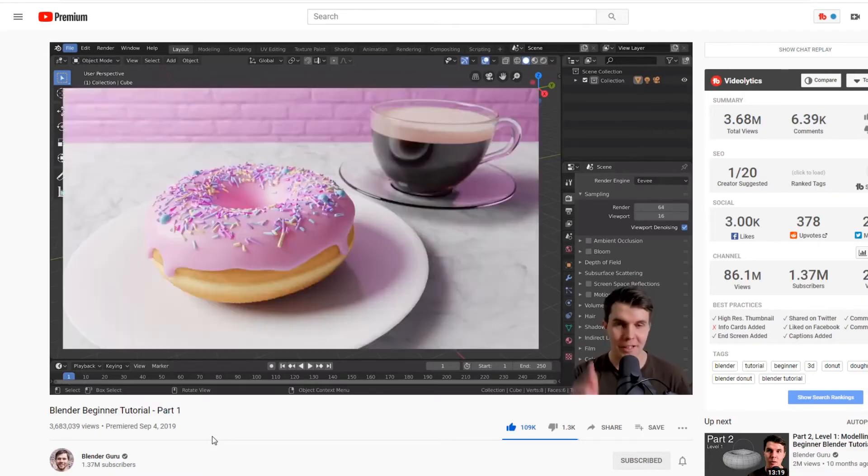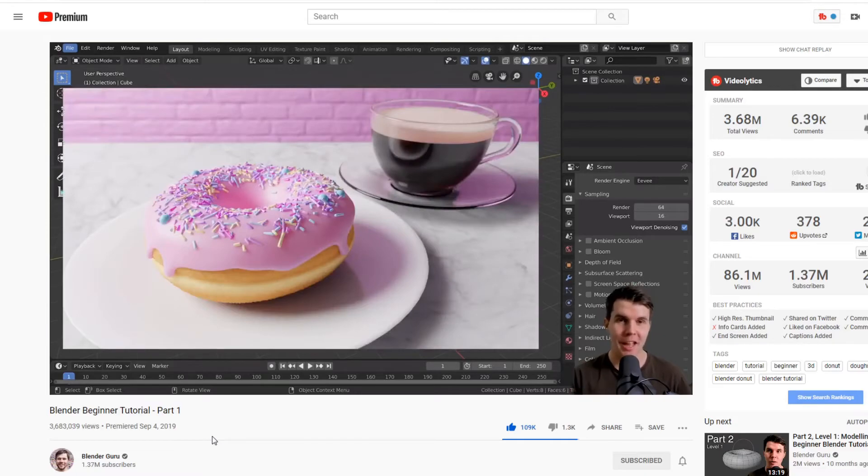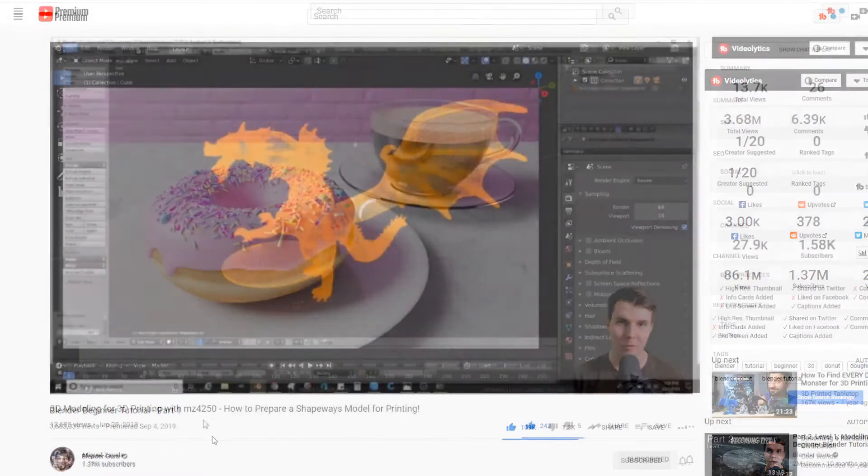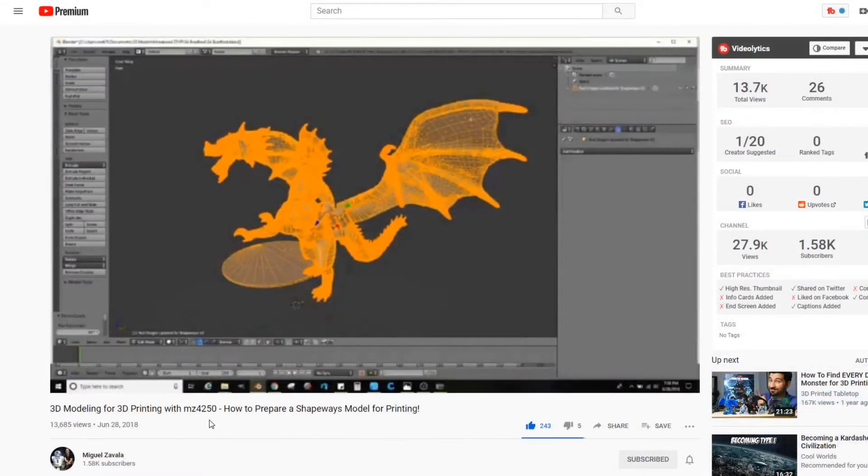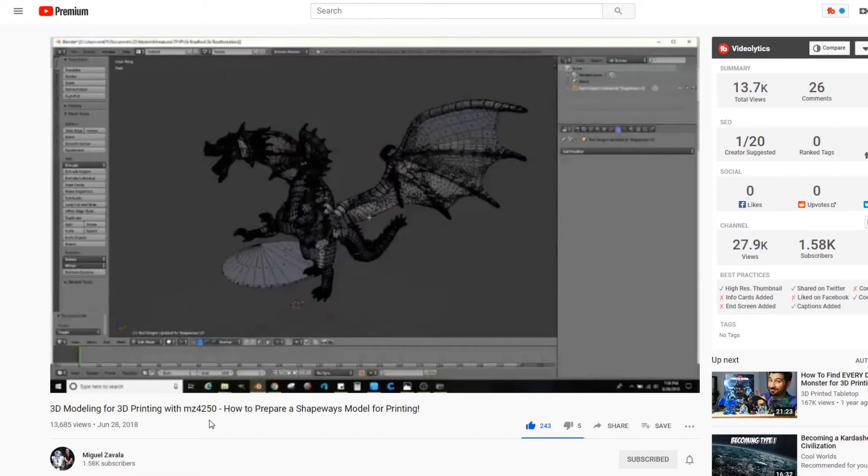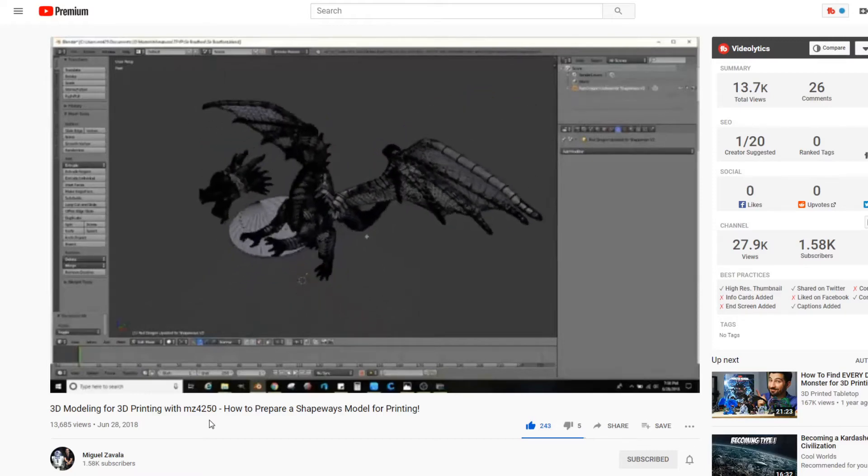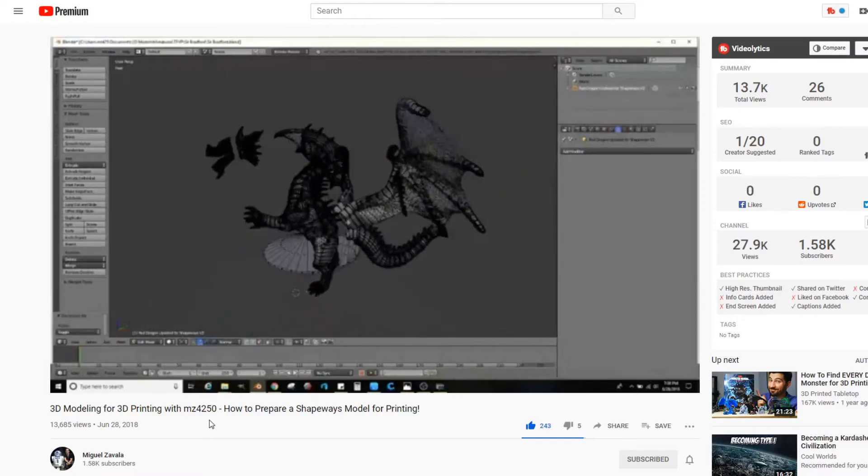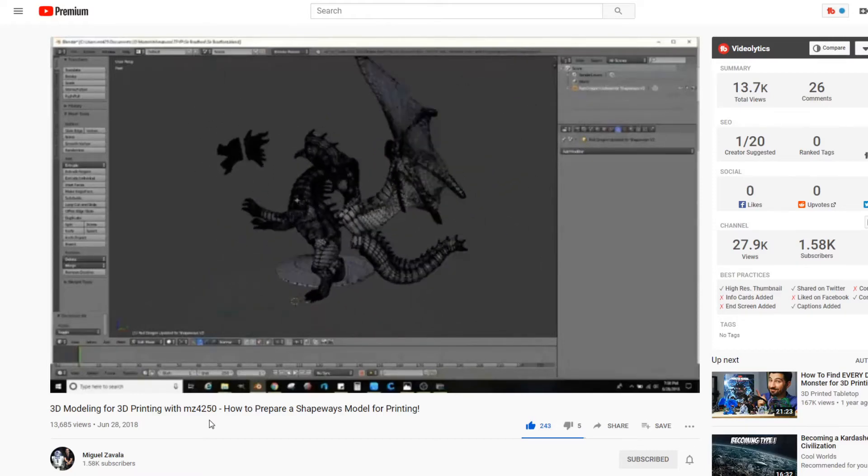The one main thing, though, about all of these different modelers is, with the exception of Miguel Zavala, I haven't seen anyone that focuses specifically on modeling for 3D printing. So that's what I want to do.